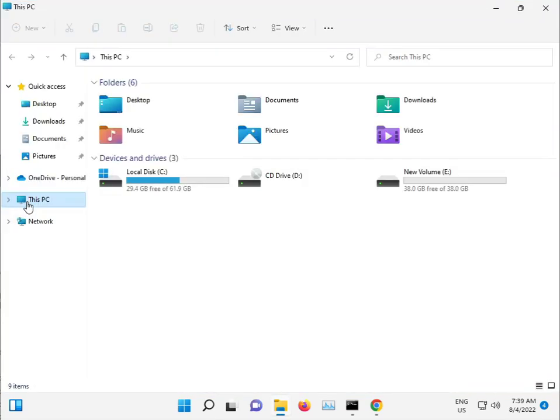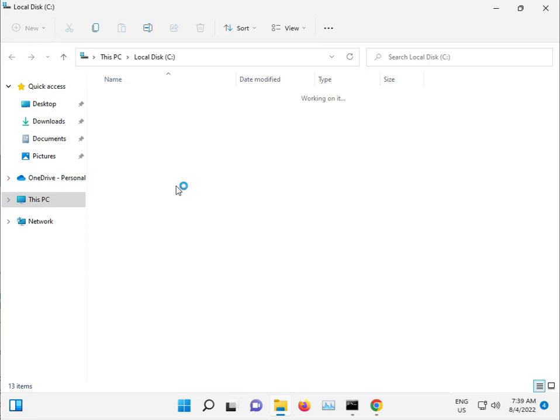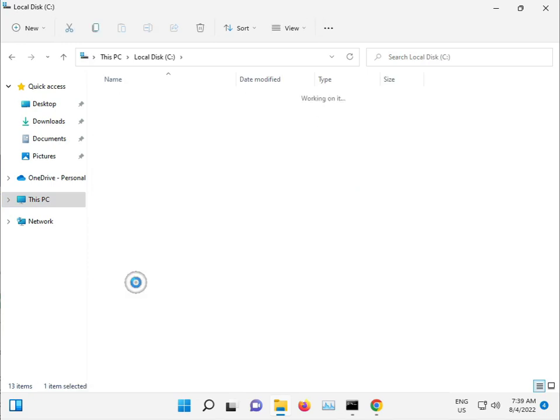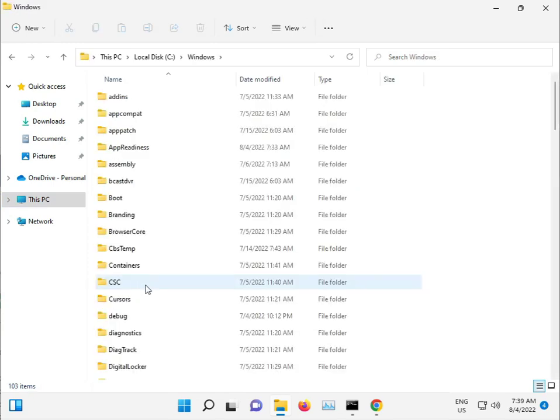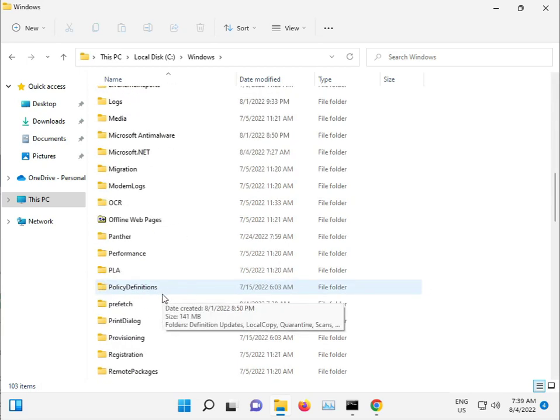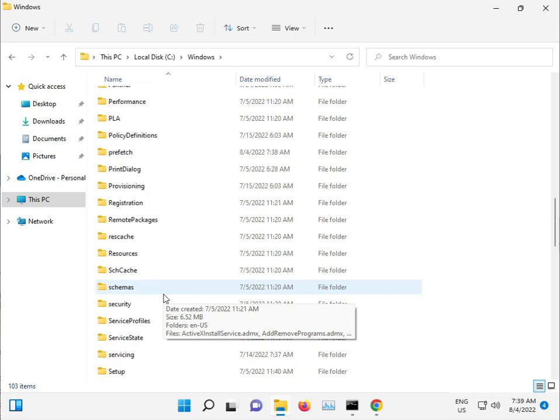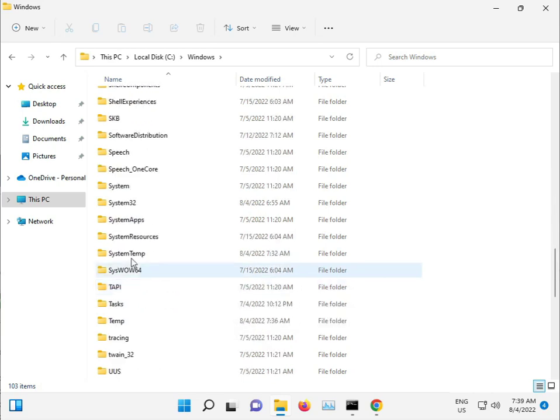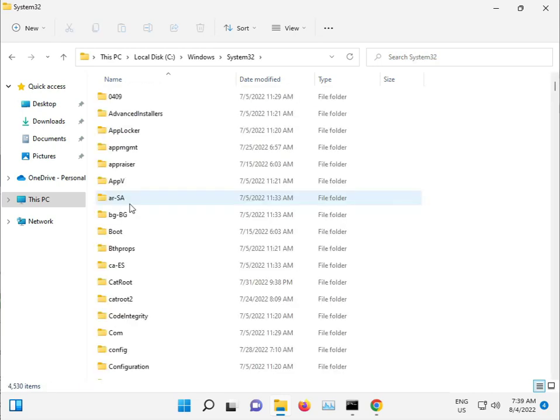Go to C drive, Windows, System32, and then catroot.